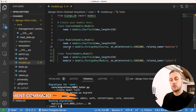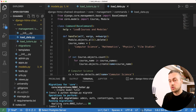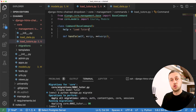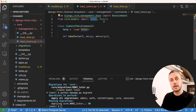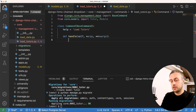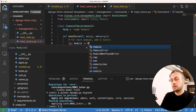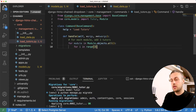To populate the tutor table we create a new management command called load_tutors.py. We copy the boilerplate from the existing command, update the help text, and import the Tutor and Module models. The handle function loops over every module with Module.objects.all(), and for each module runs an inner loop with range(3) to create three tutors per module.